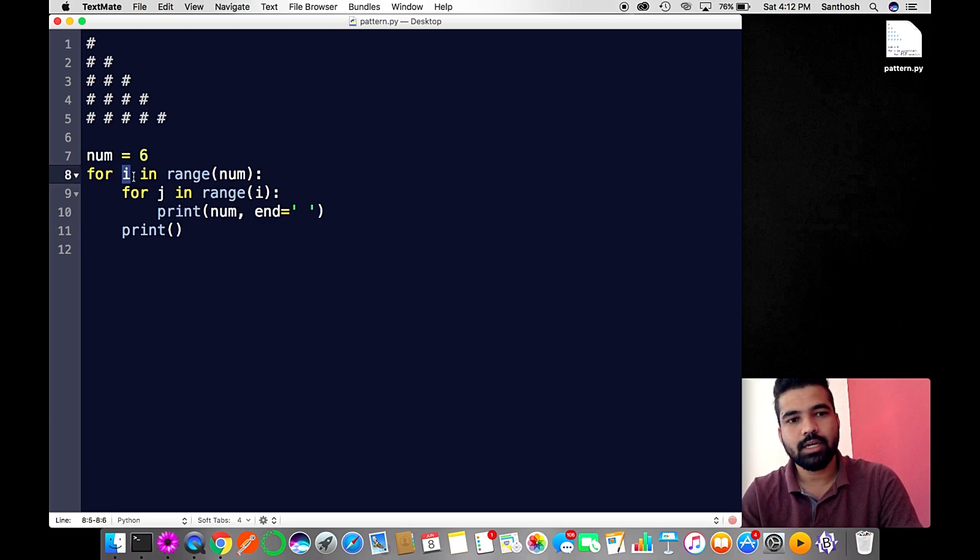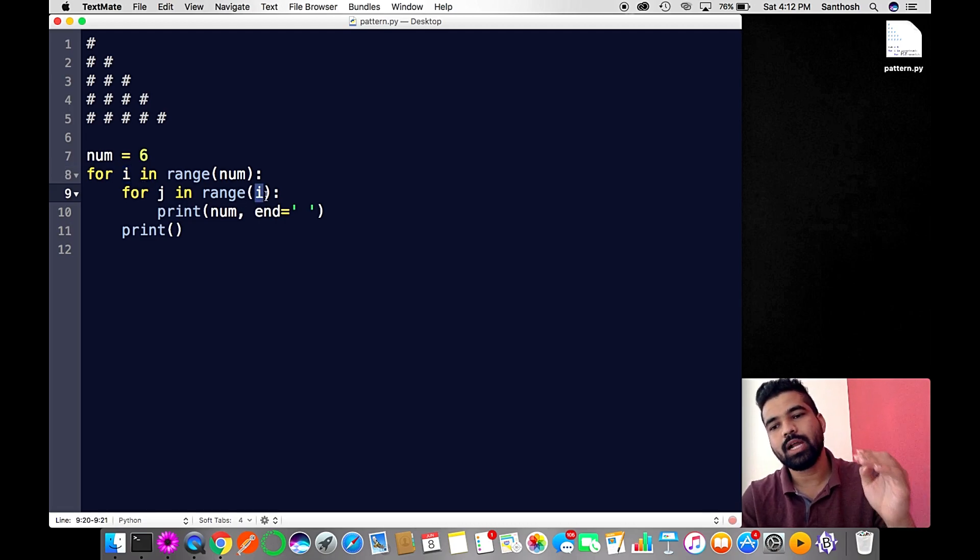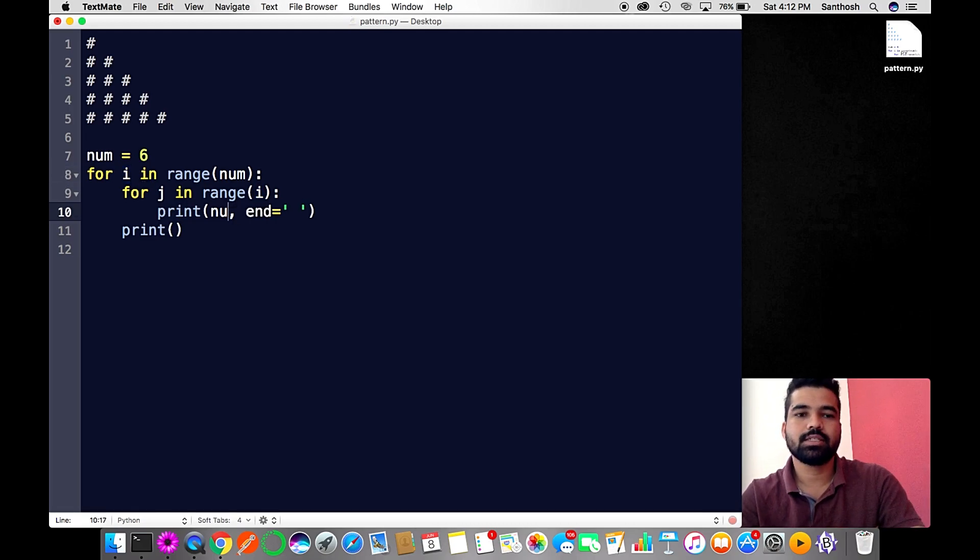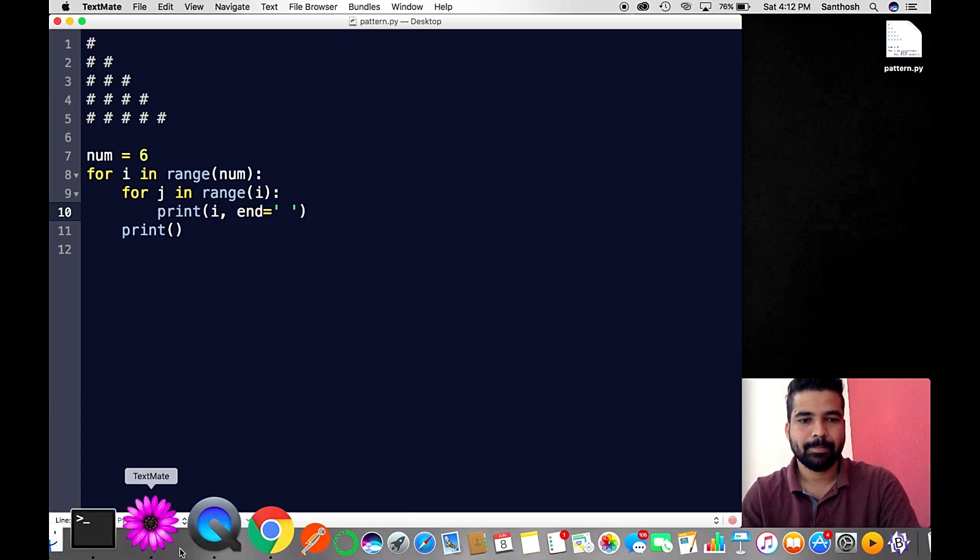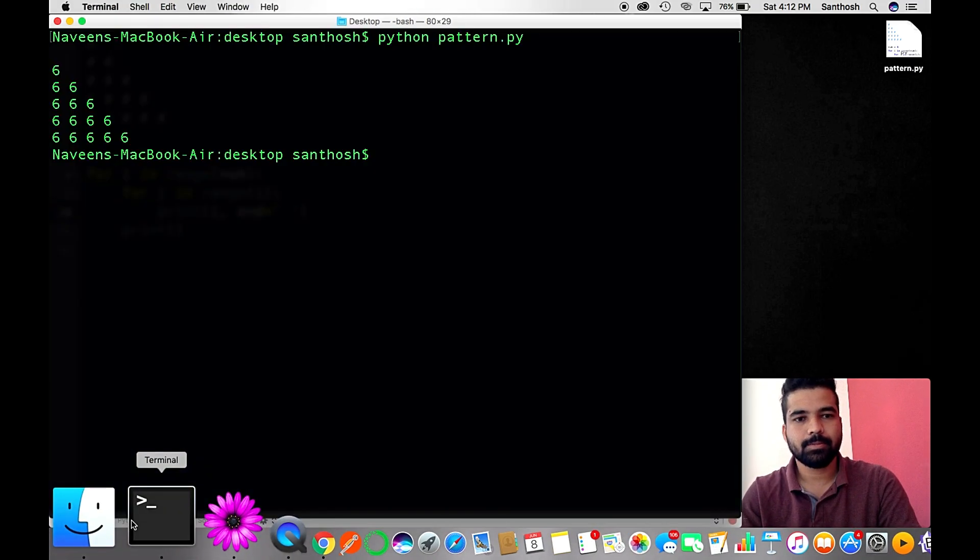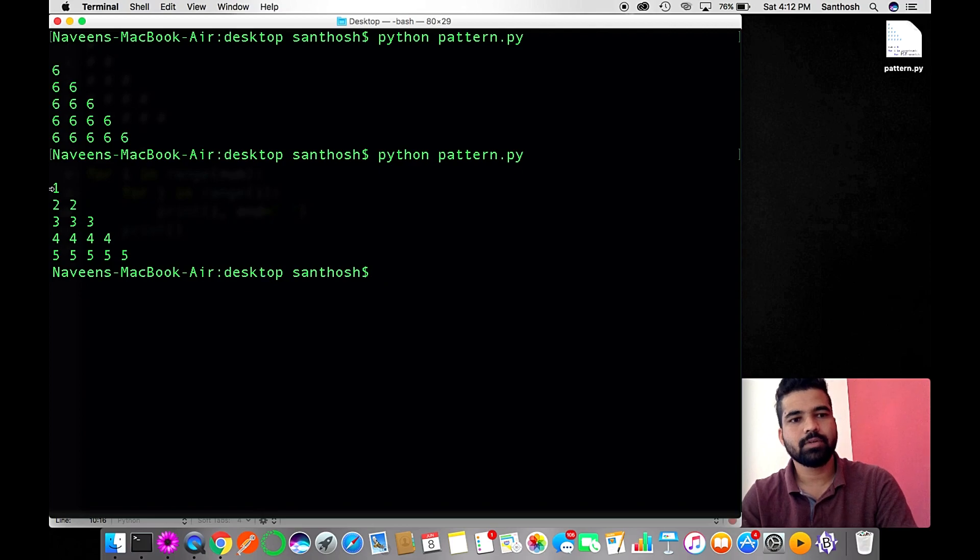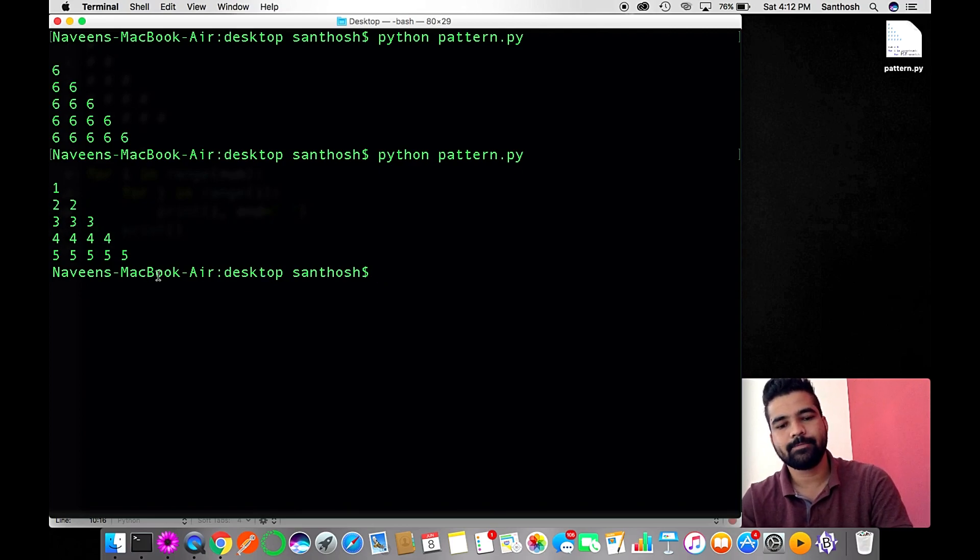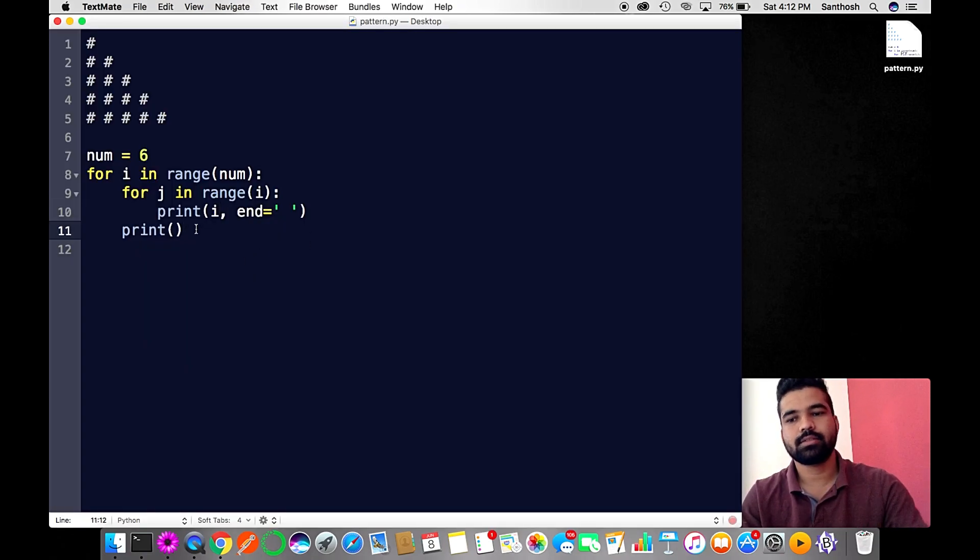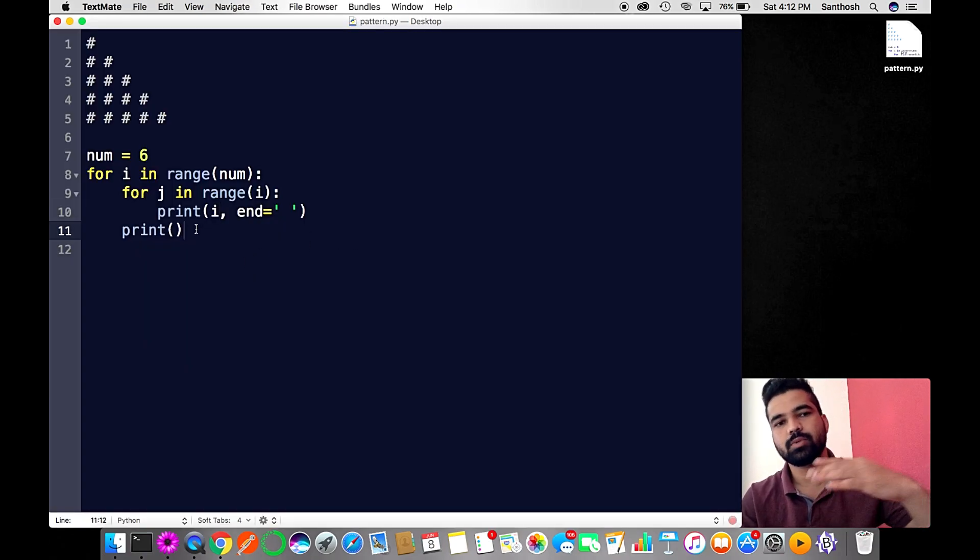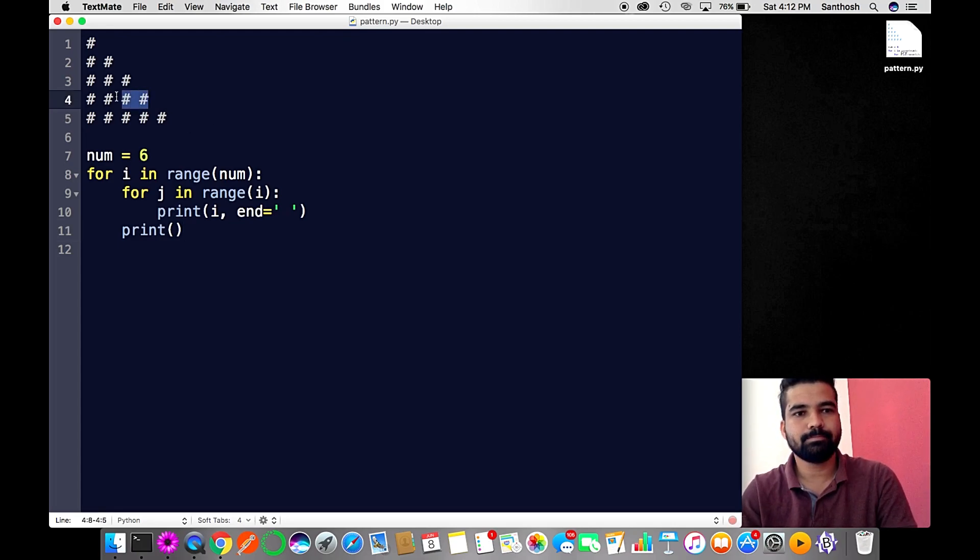Let's try with the program. There you get one, two, three, three, four, four, four, four, and five, five. We can try another type of pattern - we'll reverse this.